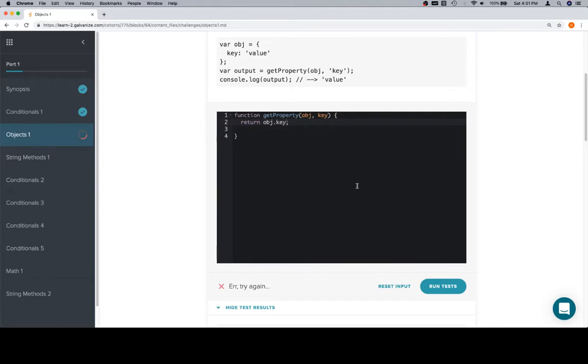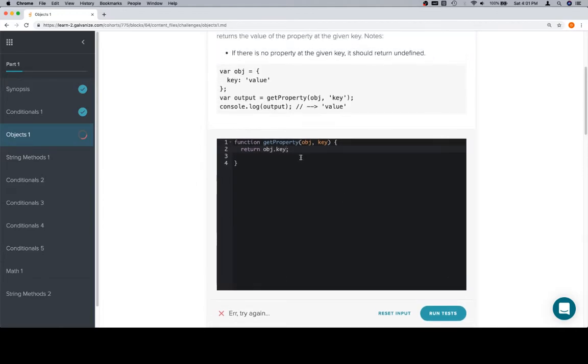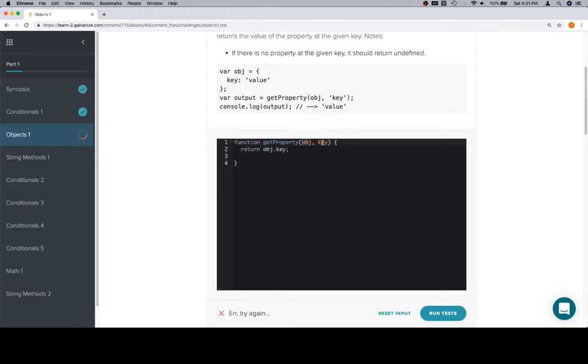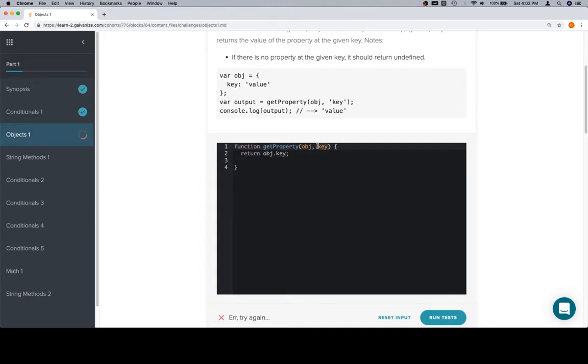Now, what you want to consider happening here is we have two distinct sections. This is the definition of the function, and in the definition of the function, we're dealing with parameters, which kind of work the way variables do, meaning that object is going to represent some object somewhere, and key is going to represent some key somewhere.